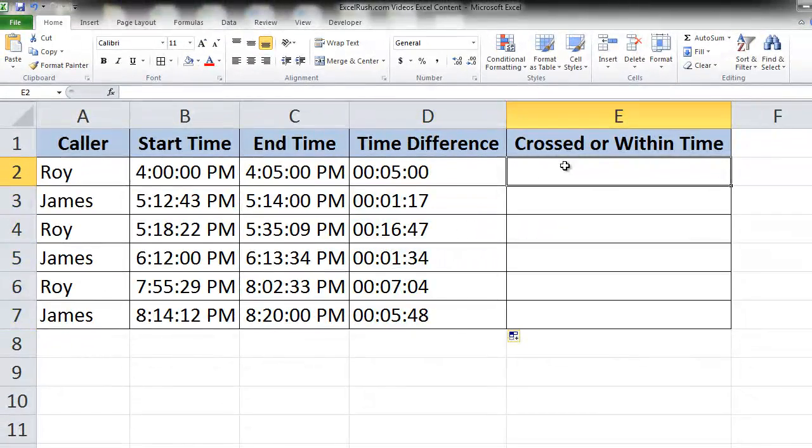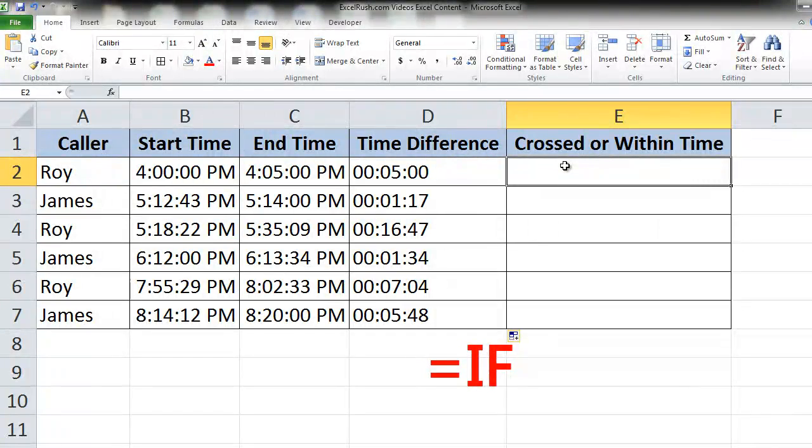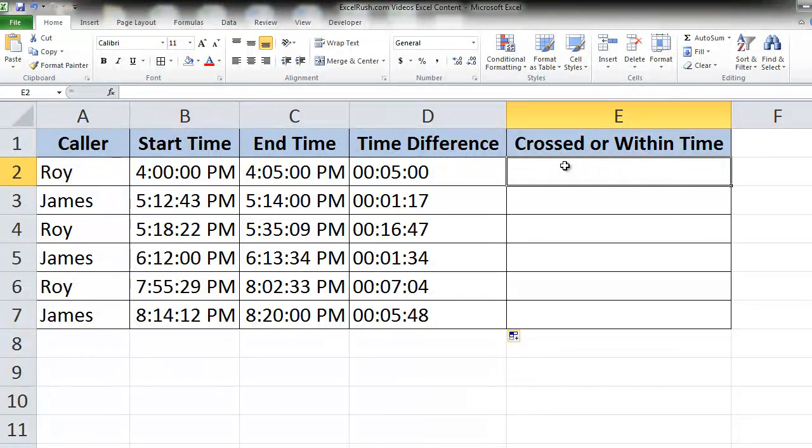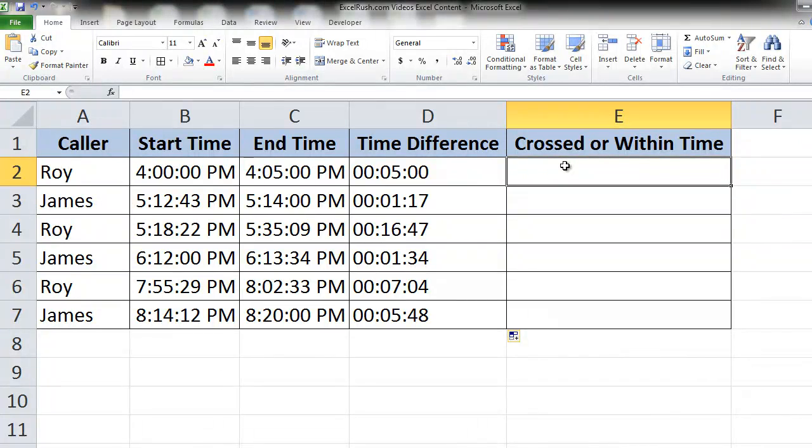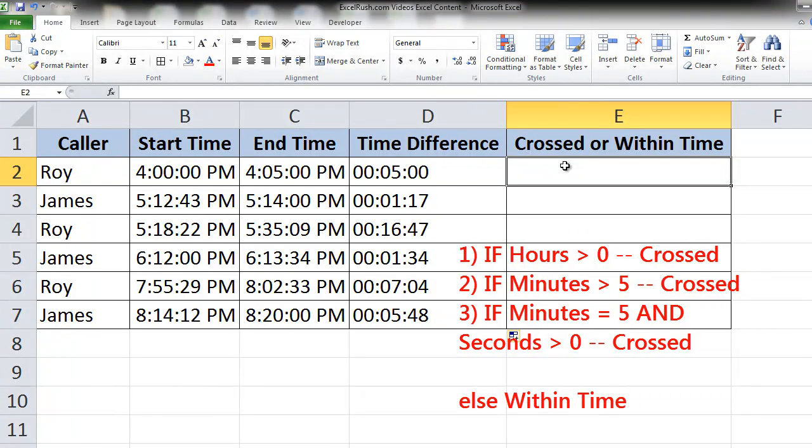Now let's add some insights to our data using the formula equal to IF. What we want to know is whether the customer service executive has resolved a particular issue on the phone in 5 minutes or has he crossed 5 minutes. So basically 5 minutes is something which is acceptable. Beyond that is not very good for his ratings. How do we measure this? To see if he has crossed the time limit we need to check three parameters. If the number of hours is more than 0, he has crossed it.